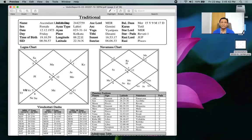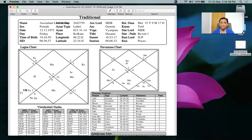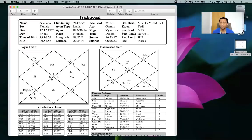Before that, you have to understand what the ascendant lord actually means. When we say the ascendant lord is placed in a particular house, that house's area of life impacts you very much. If that house is functioning properly, everything is good. If that house is not functioning properly, you are in difficulty. So it is very crucial that we take care of the areas related to the house where the ascendant lord is sitting.